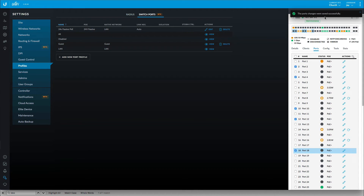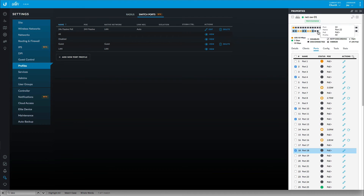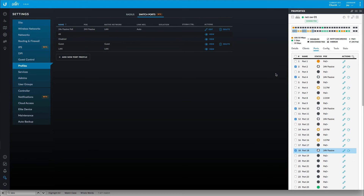And now this should switch to provisioning. This will take a minute for it to provision the device. But we'll start to see these ports come online. So now we see that we have the little lightning bolts. That means it's 24 volt PoE.